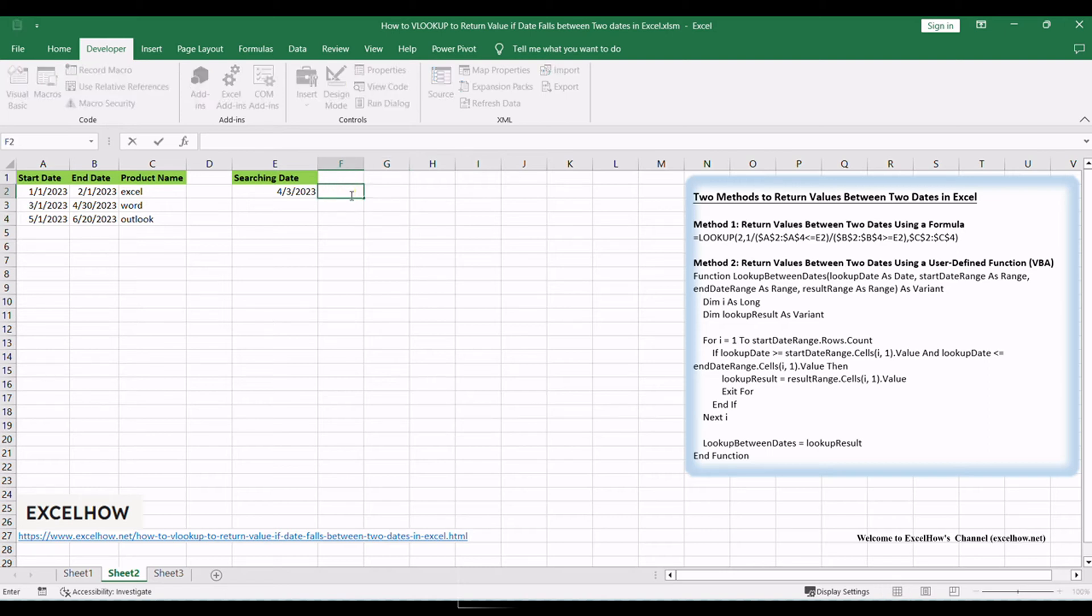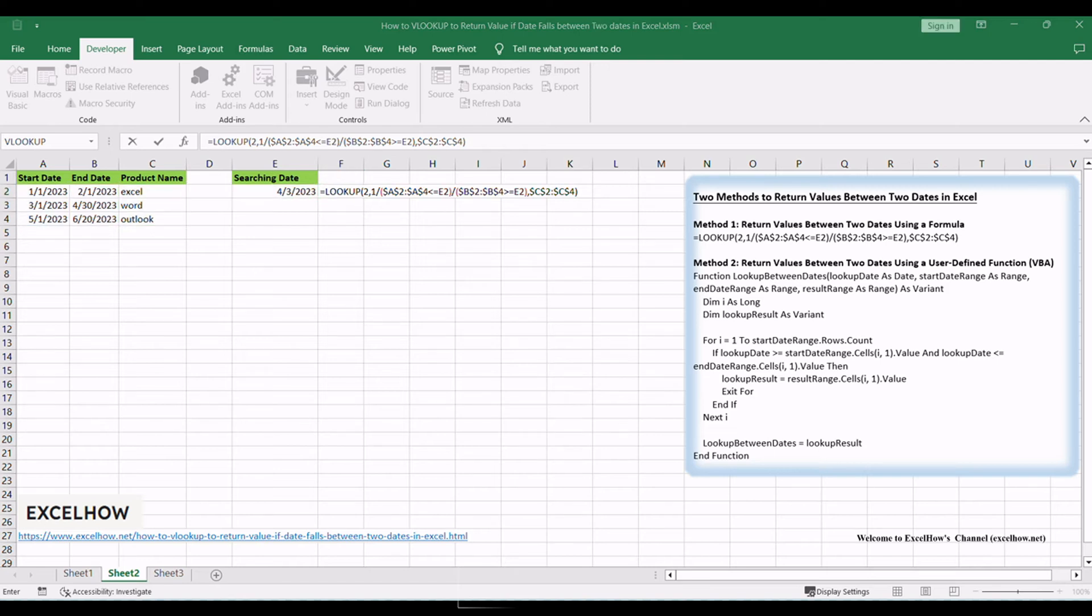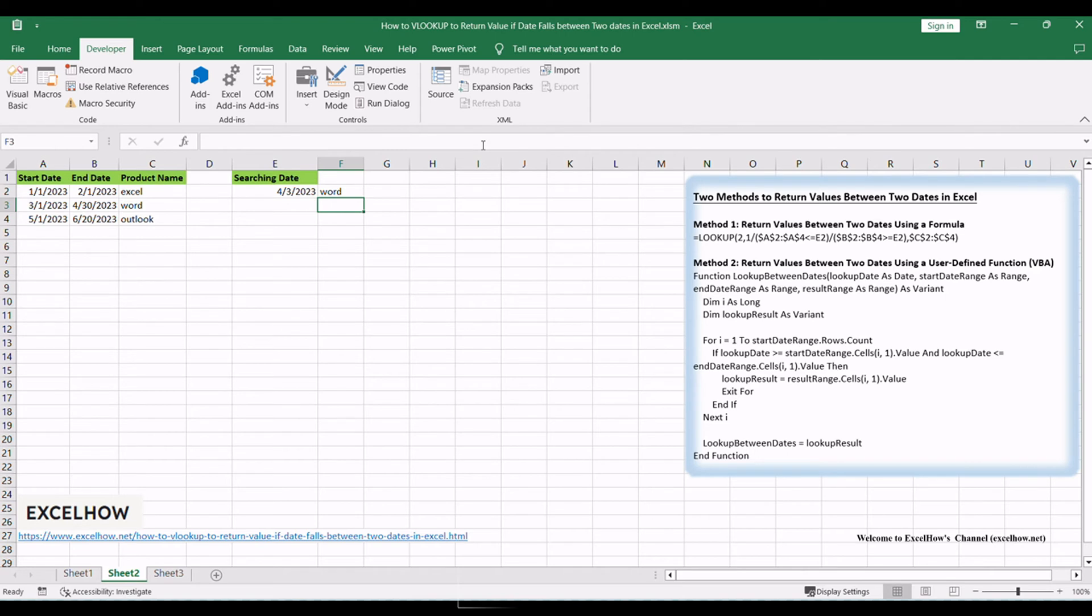Type the formula into a blank cell, such as F2. Then press Enter key on your keyboard, and the value will be returned in cell F2. The cell will now display the value corresponding to the date that falls between the two specified dates.